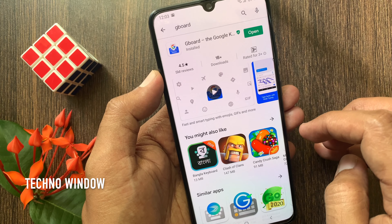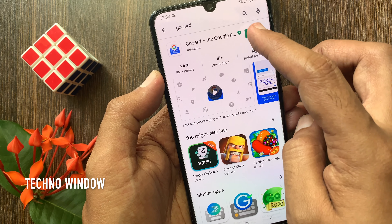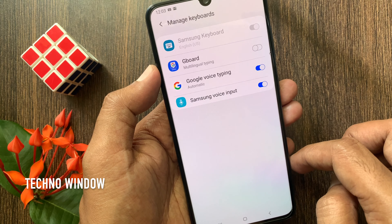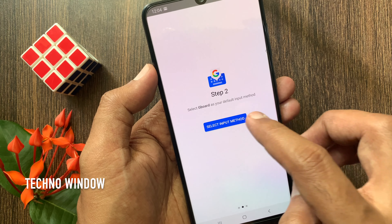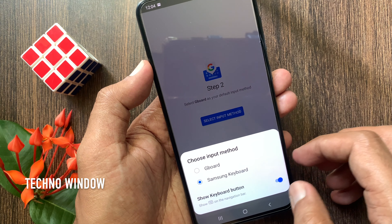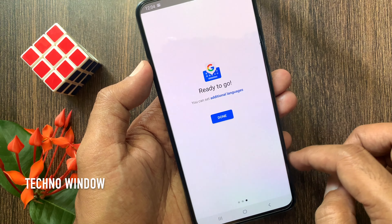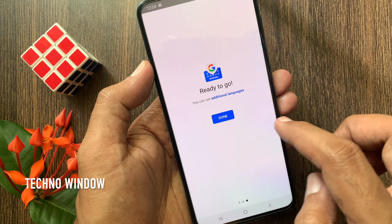After install, tap Open, tap Enable in Settings, turn on Gboard, then tap OK. Tap Select Input Method, tap Gboard, then tap Done.